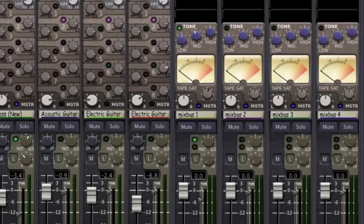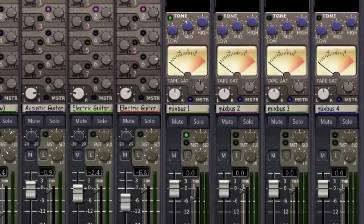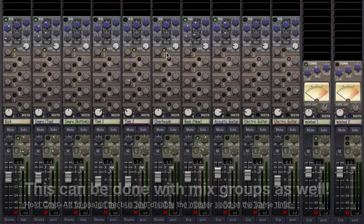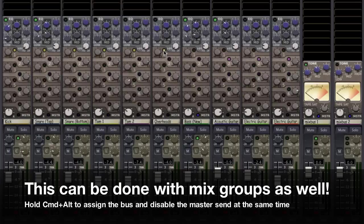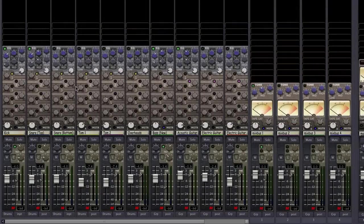Each mix buss already has a master send enabled by default. We don't need the channels that are being sent to these mix buses to be sent to the master as well. We can also hold command and shift as we click to send all of our tracks in the session to a desired mix buss.